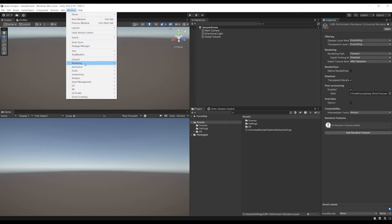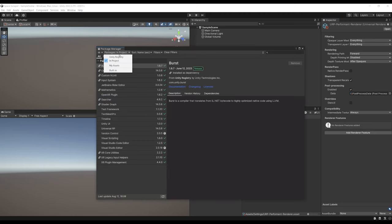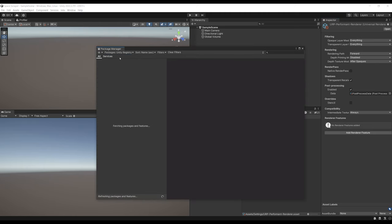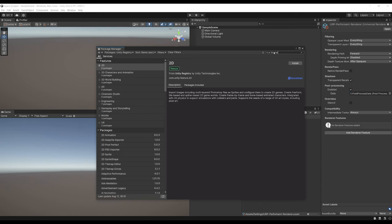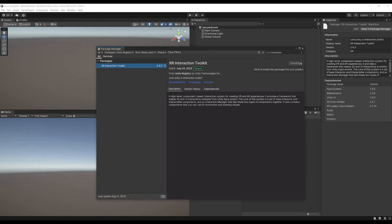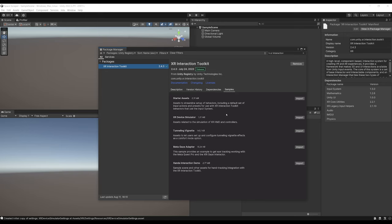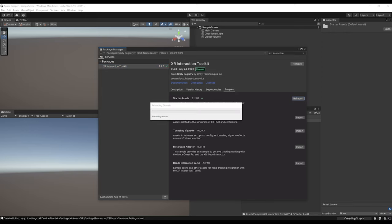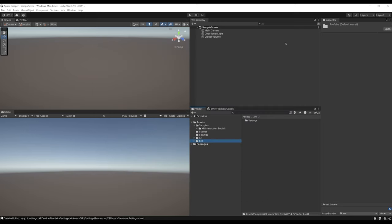To install the XR Interaction Toolkit, go to Window, Package Manager, select Unity Registry, and search for XR Interaction. You should see XR Interaction Toolkit version 2.4.3 — click Install. Then go to Samples and import the Starter Assets by clicking Import. Everything should now be ready to use VR in this project. Let's close this window and get started.